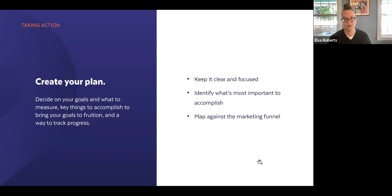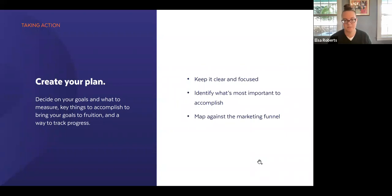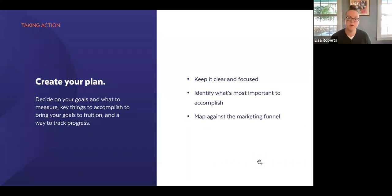For folks who think the marketing funnel is just something marketers selling products use — it really has broad applicability across nonprofits and anyone trying to get folks to do something. The marketing funnel has four main stages: the first is cultivating awareness, where you're trying to get people to know who you are. The second is acquisition — getting people to be interested enough to sign up to your list, whether that means following you on Facebook, Instagram, or signing up for your emails.